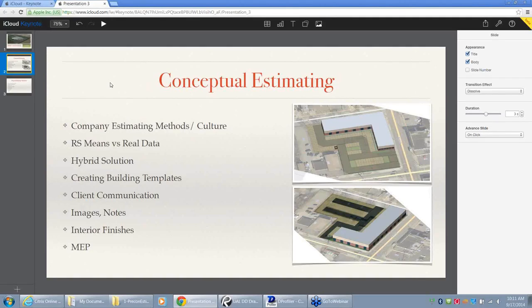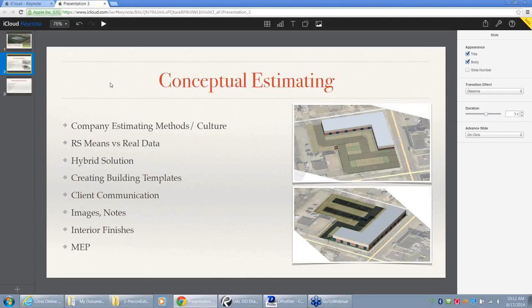I will show you how I do that hybrid solution. When I do a conceptual estimate for a building, I try to use that estimate as a future template. If I built a manufacturing facility and created a conceptual estimate using RS Means, tweaking some line items specific to that building, I can save that project and use it over and over as a template for future manufacturing facilities. There's a feature in dProfiler where you can import components — you bring in old projects, match the properties, and it creates all the line items and applies them to the new model while still extracting quantities from the new model.